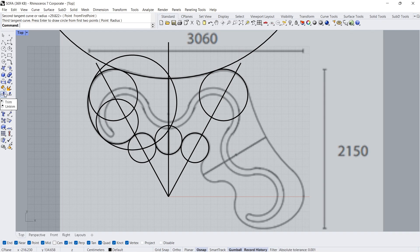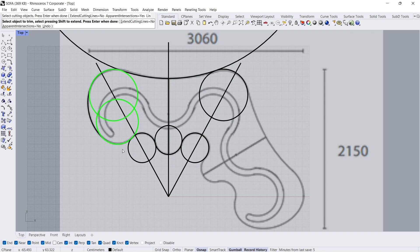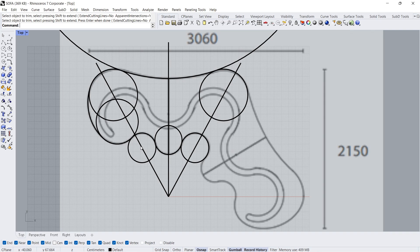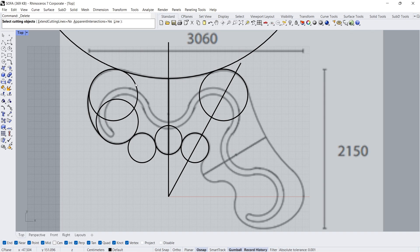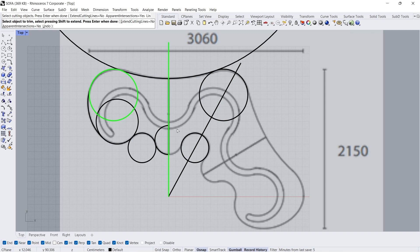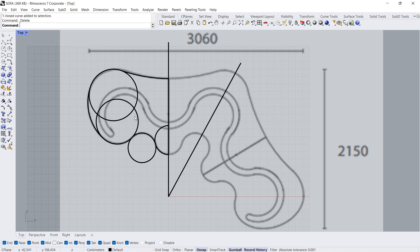Trim. Select cutting curves, Enter. Select curve to trim, Enter. Delete. Trim. Select cutting curves, Enter. Select curves to trim, Enter. Delete.